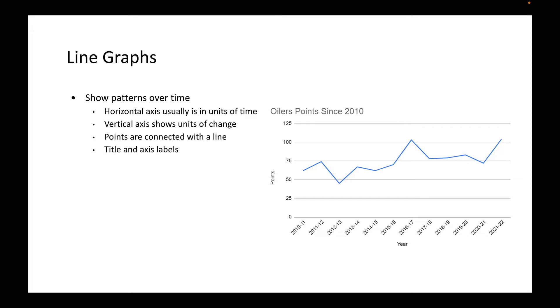In this example here that I have, these are the Oilers points since the 2010 season. That's the title of my graph. I've got points on the vertical axis, it goes from zero to 125, and then the year along the horizontal axis starting at 2010 and ending in this most recent run that they had, 2021 and the 2022 season. You can see the peaks and the valleys that are taking place there.